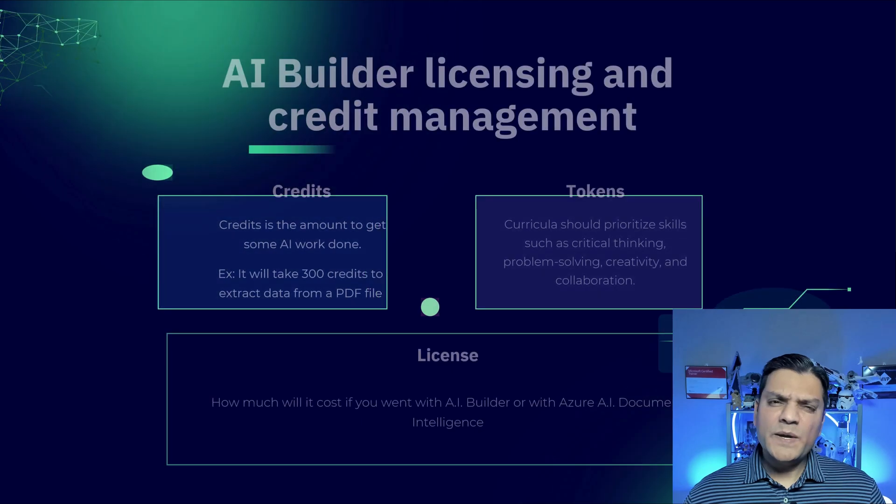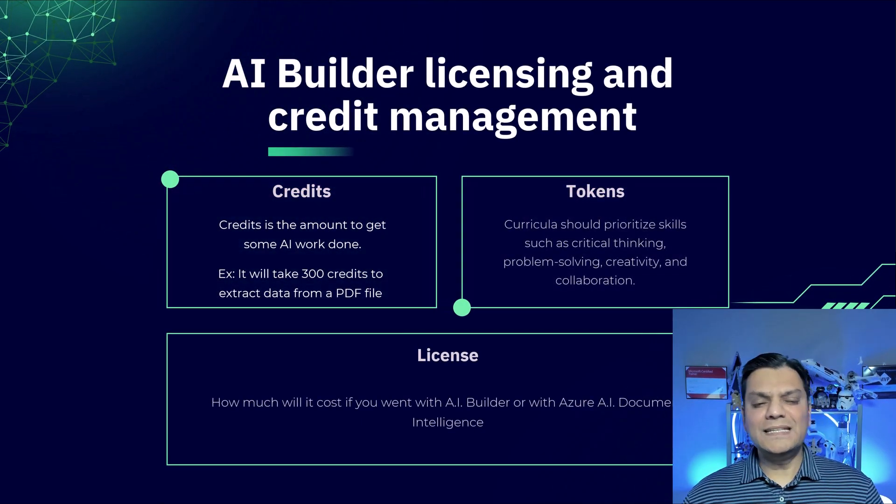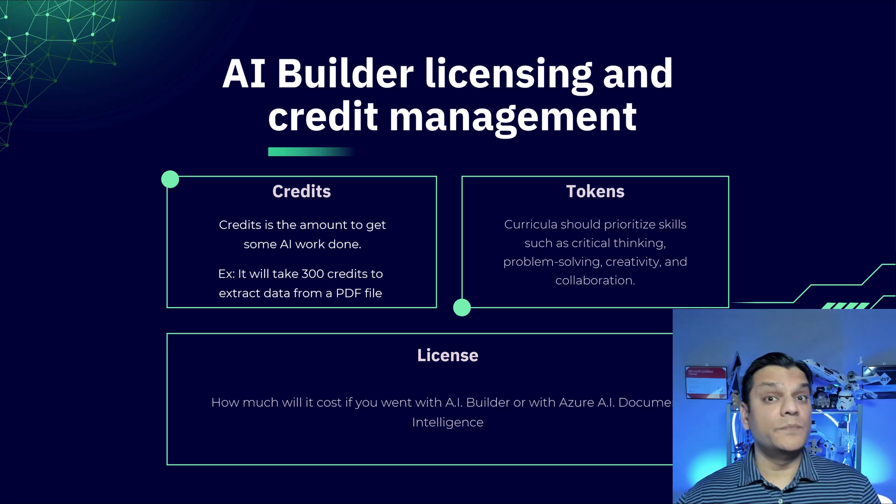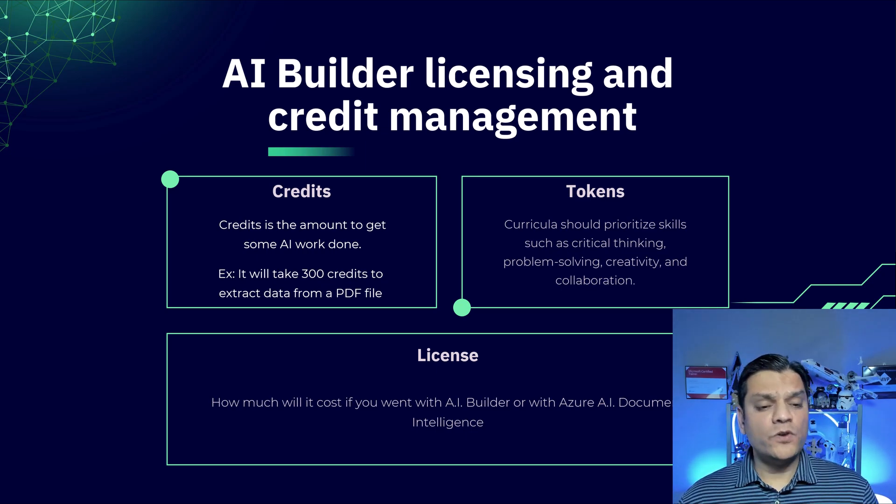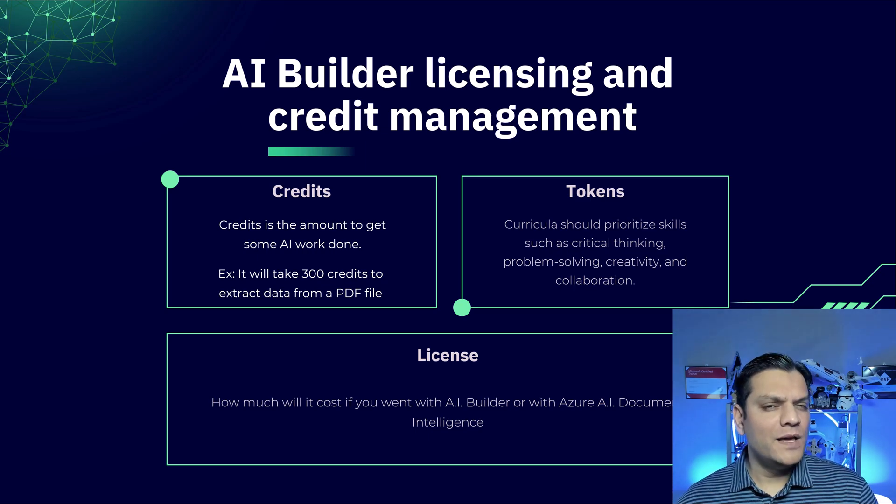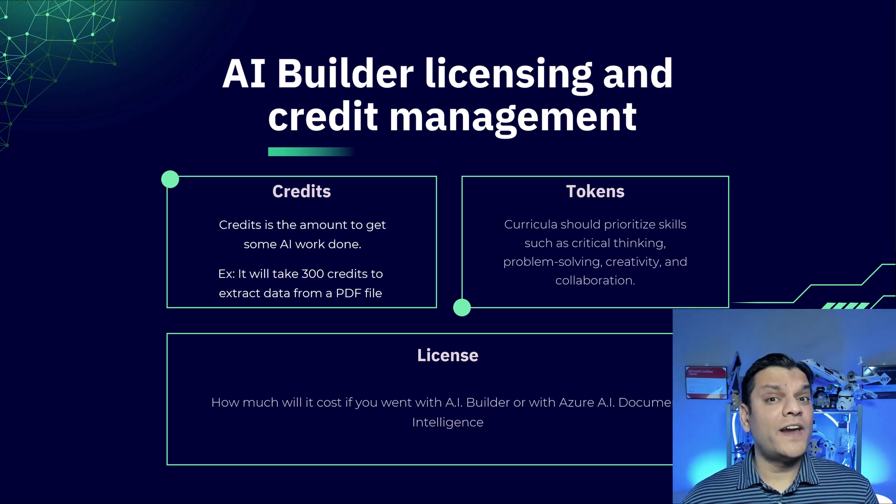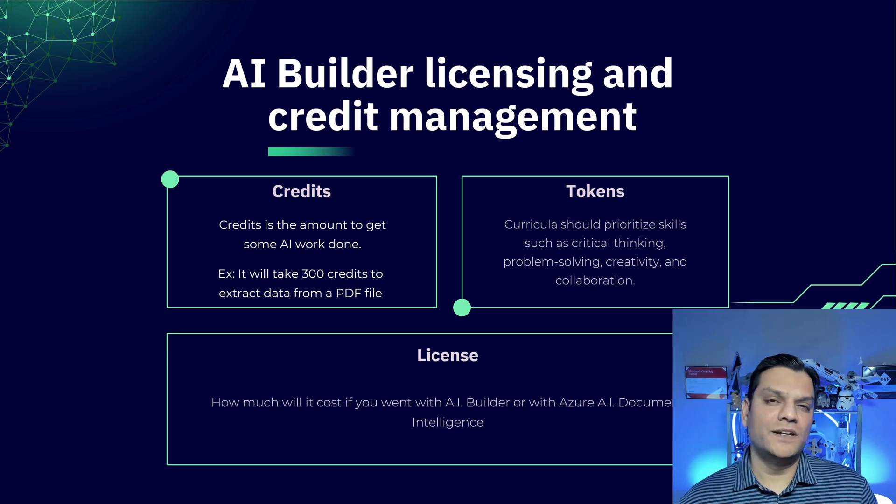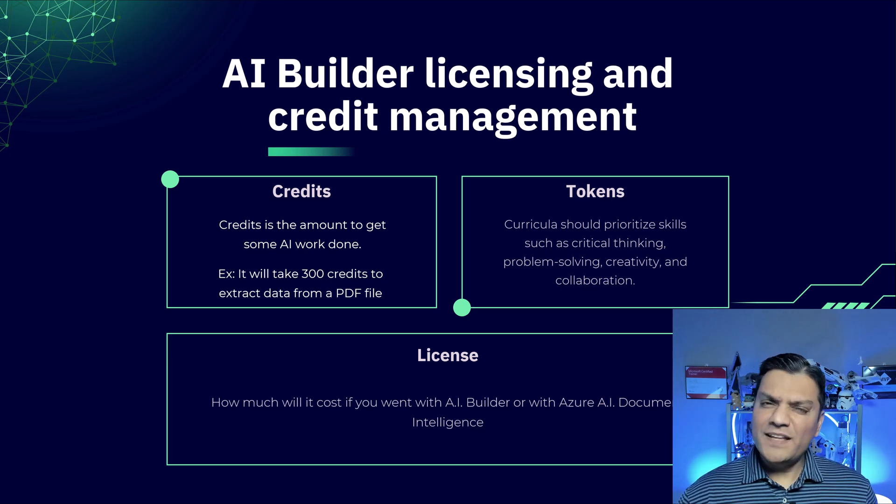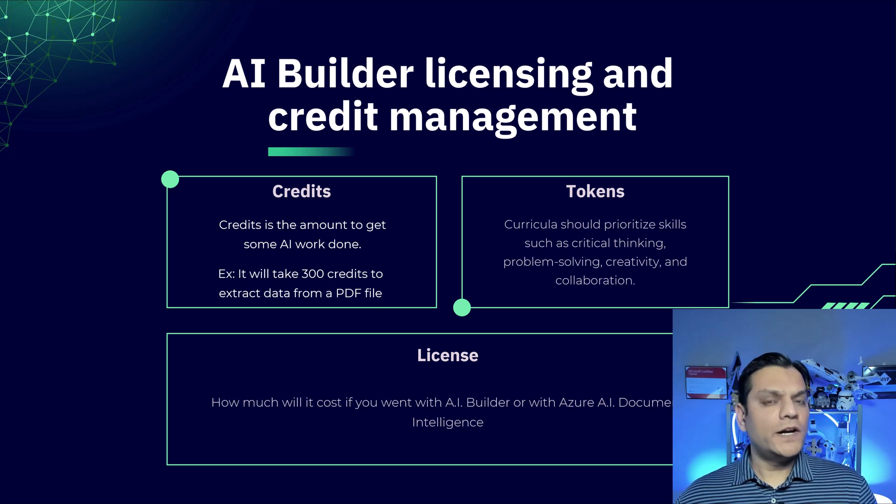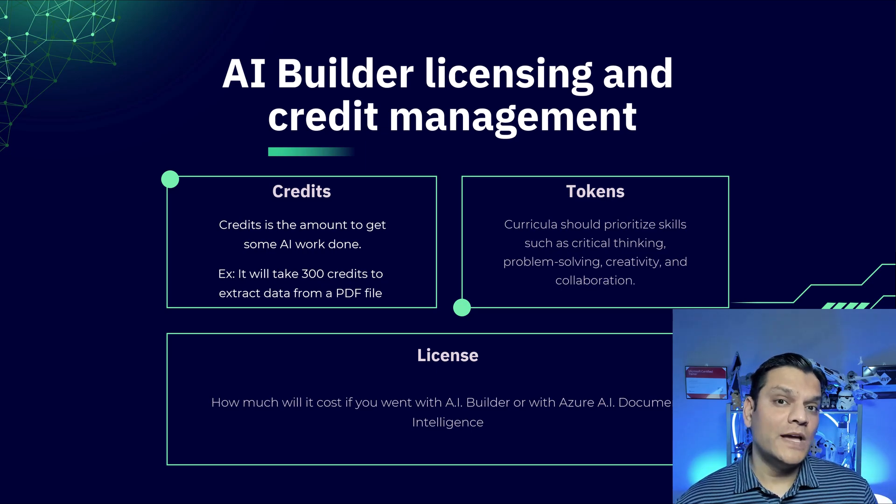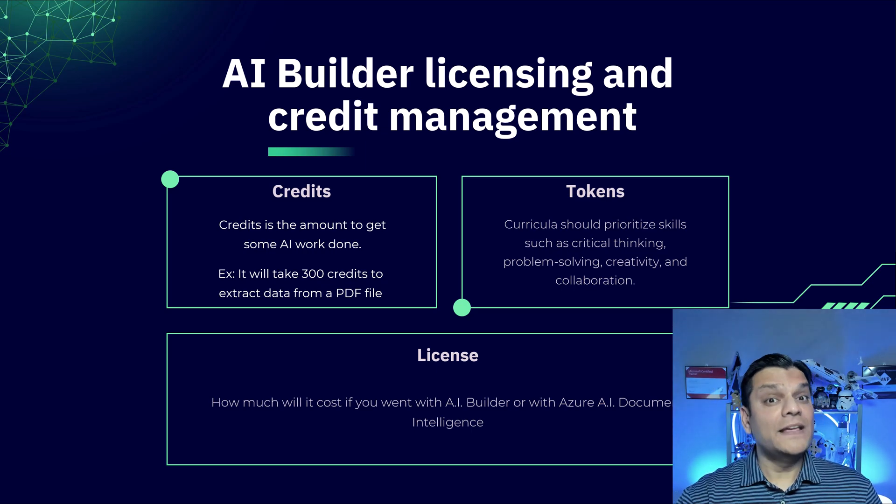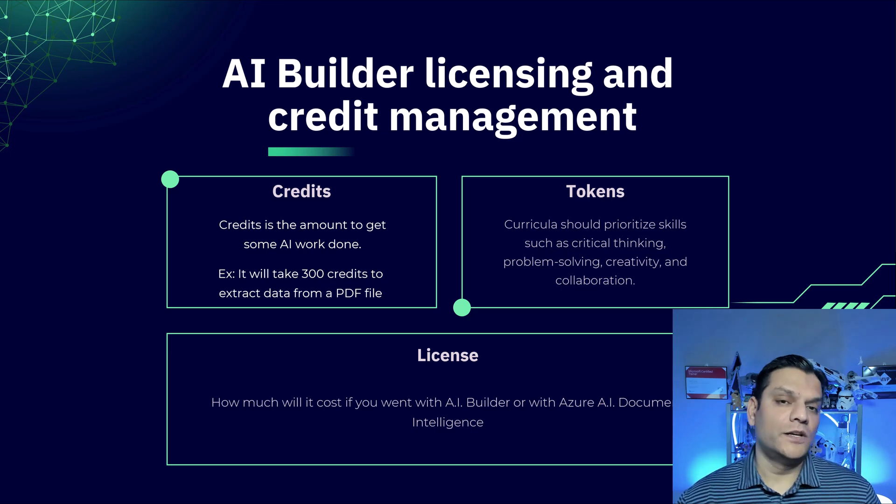Alright, so let's spend a few minutes talking about Credits. Credits is the amount you use to go ahead and get some AI work done. So for example, if you want to extract some data from a PDF file, that will take some credits to be utilized for every time that process is run. Credits is very similar to Credit Cards. Because even in your Credit Cards, you've been assigned a dollar value. And every time you do a transaction, there is an amount deducted from that dollar value.